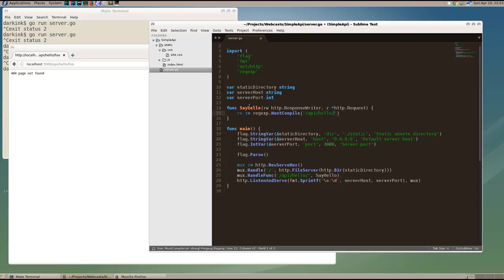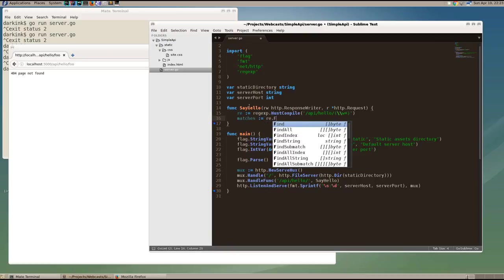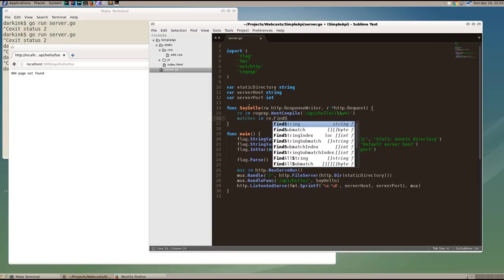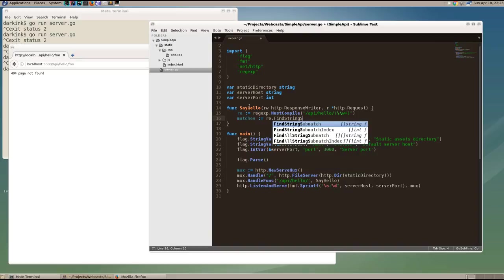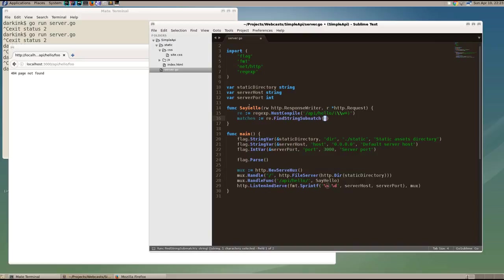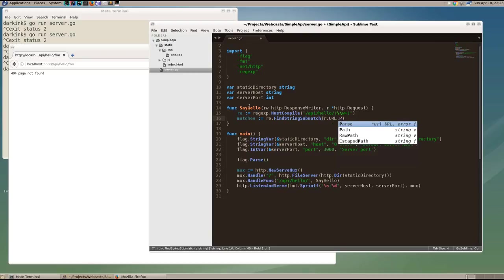So backslash, double backslash to escape the first backslash, W plus. Now let's get the match, check to see if our request matches that. And we're going to get the substring match, meaning that we're going to extract the portion that's in the parentheses.